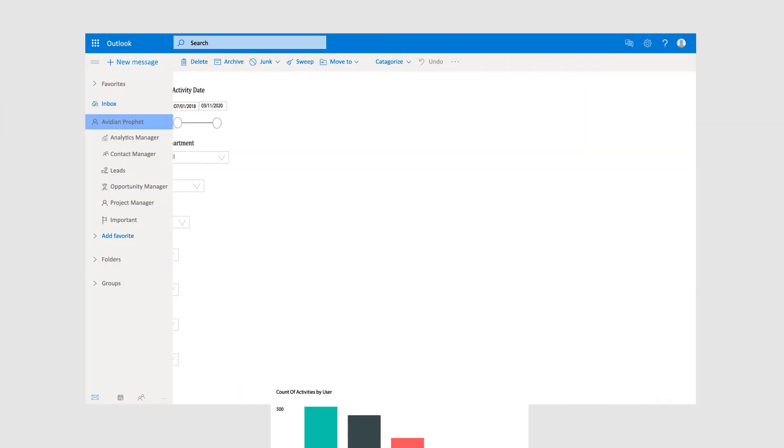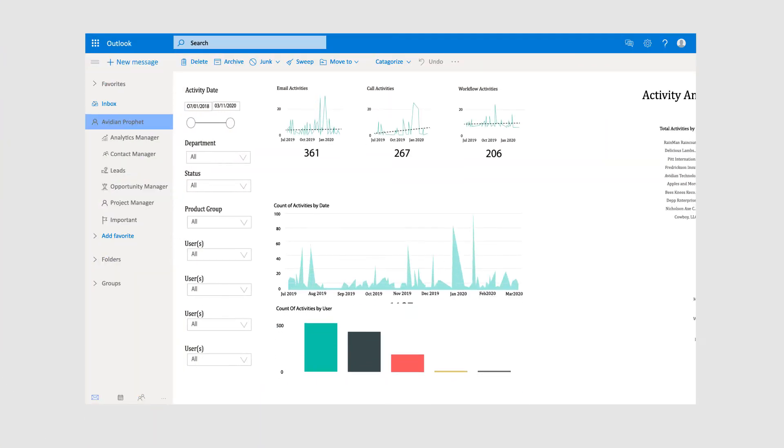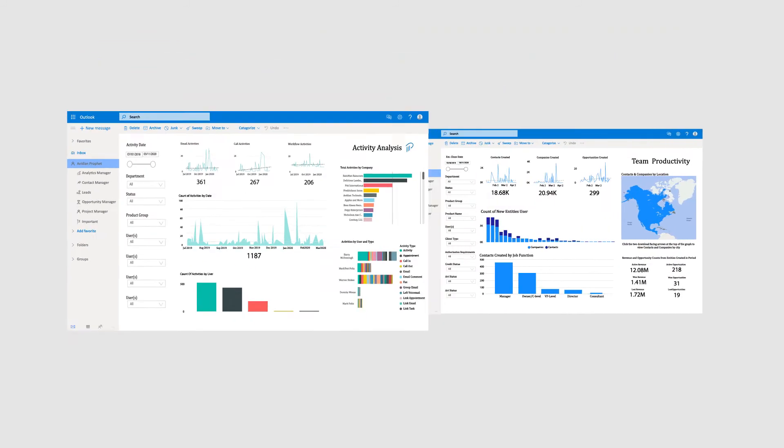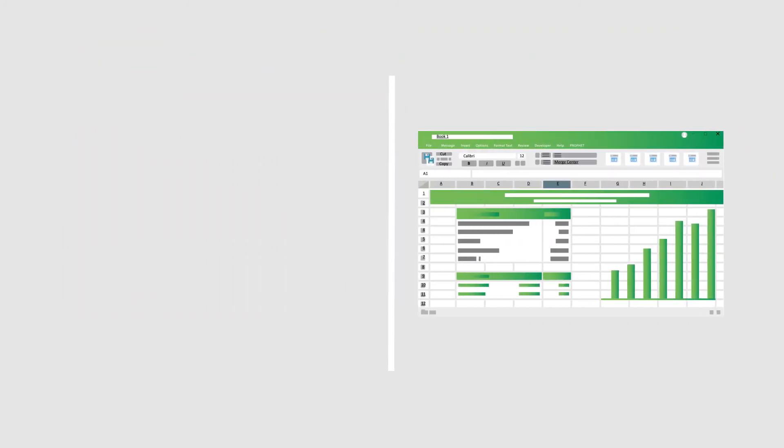ProfitCRM's powerful reporting and analytics capabilities include graphical dashboards, a report writer and easy export to Excel.